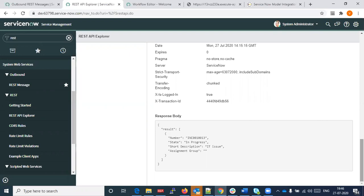ServiceNow is being used by many corporations for their CRM or customer engagement models. What they are trying to offer is that you can essentially have the whole lifecycle of your customer engagement or service models managed — anything related to any type of service managed by the ServiceNow platform itself.